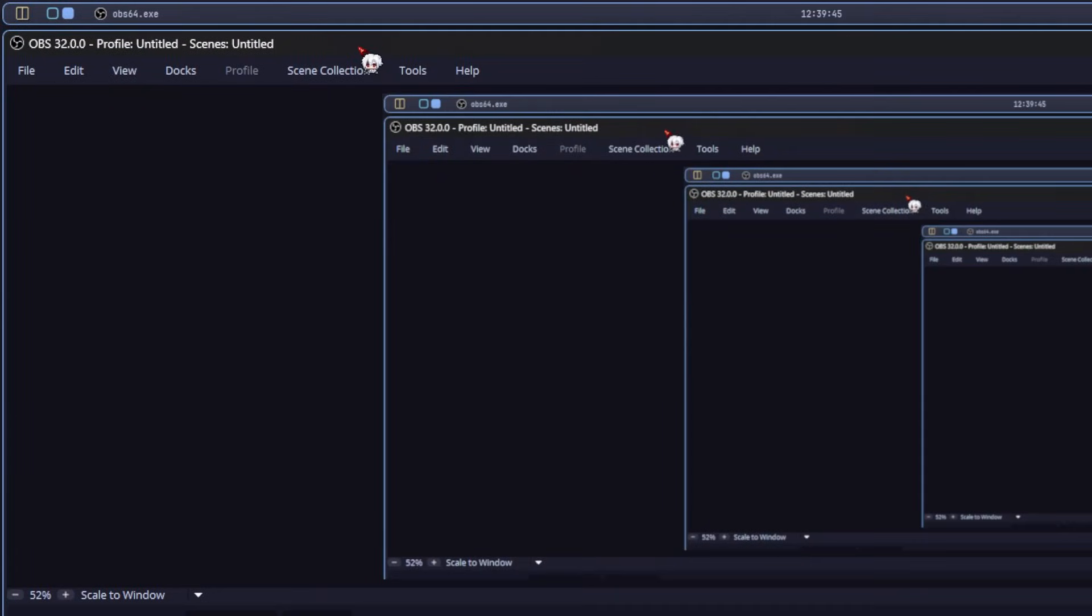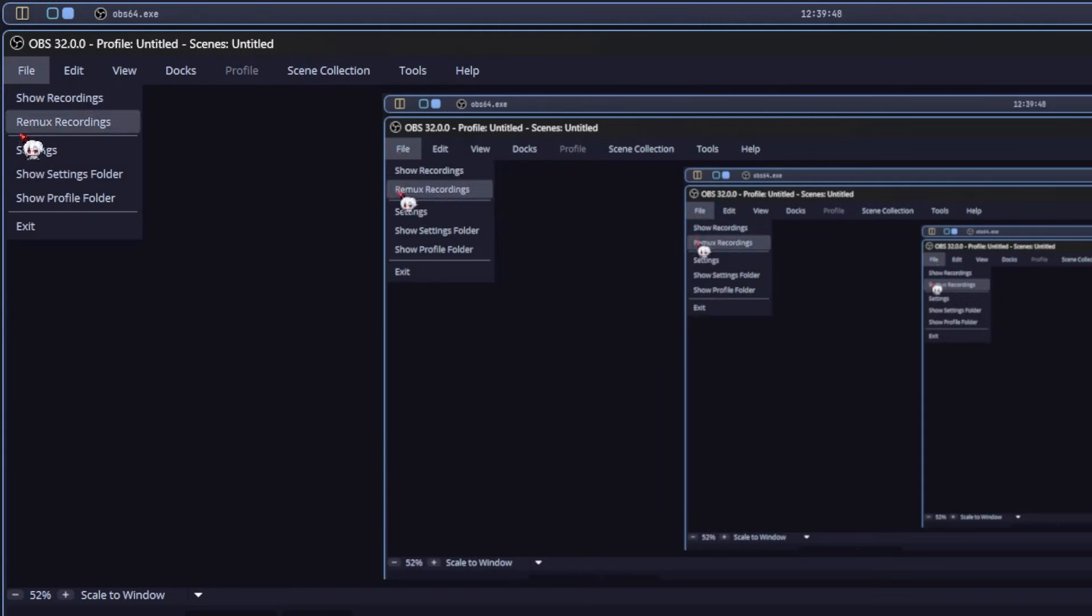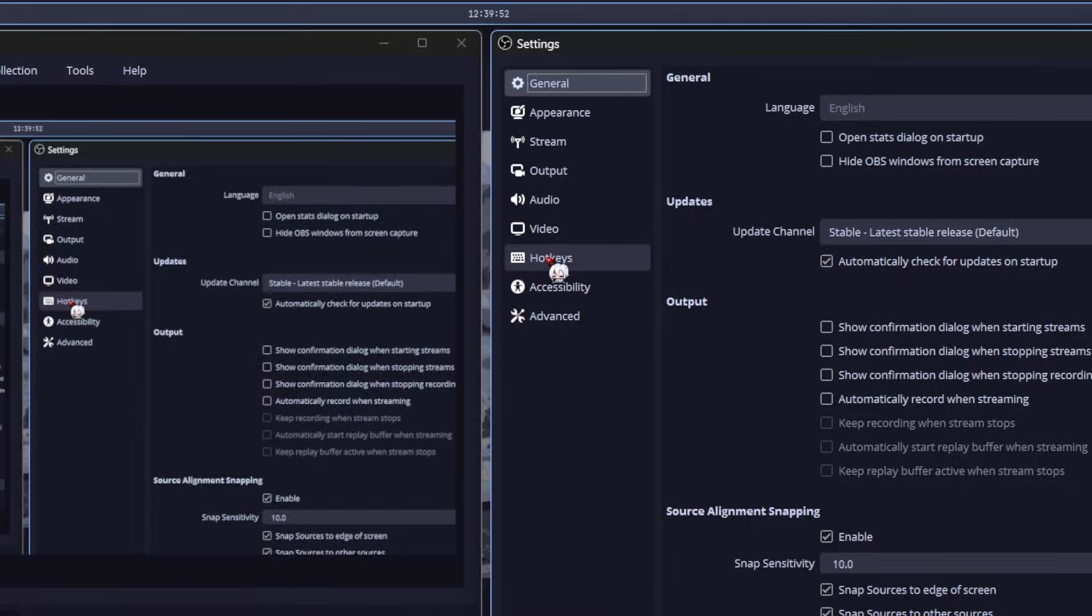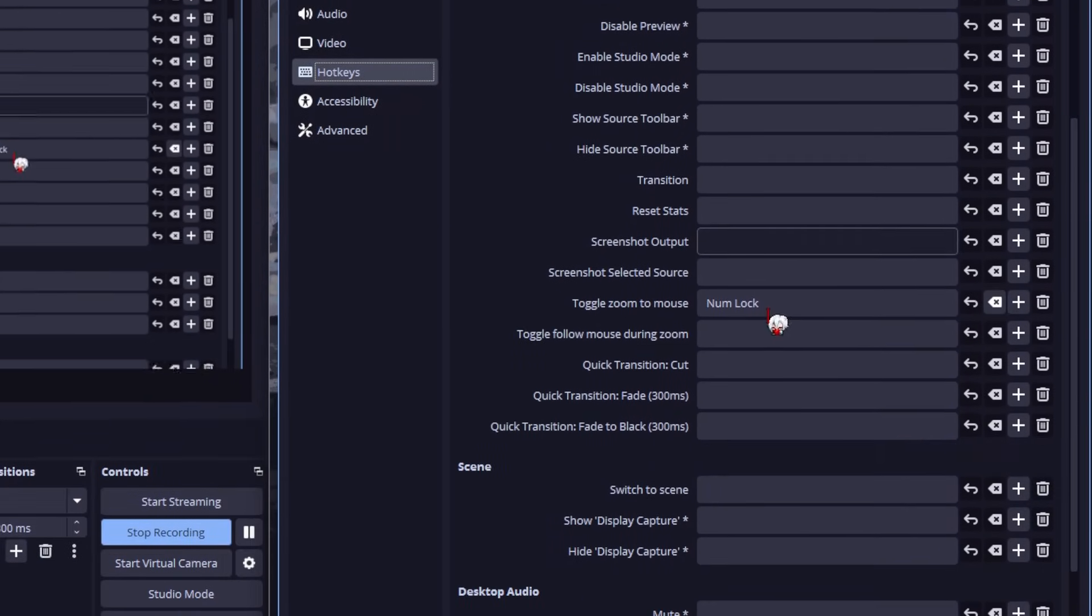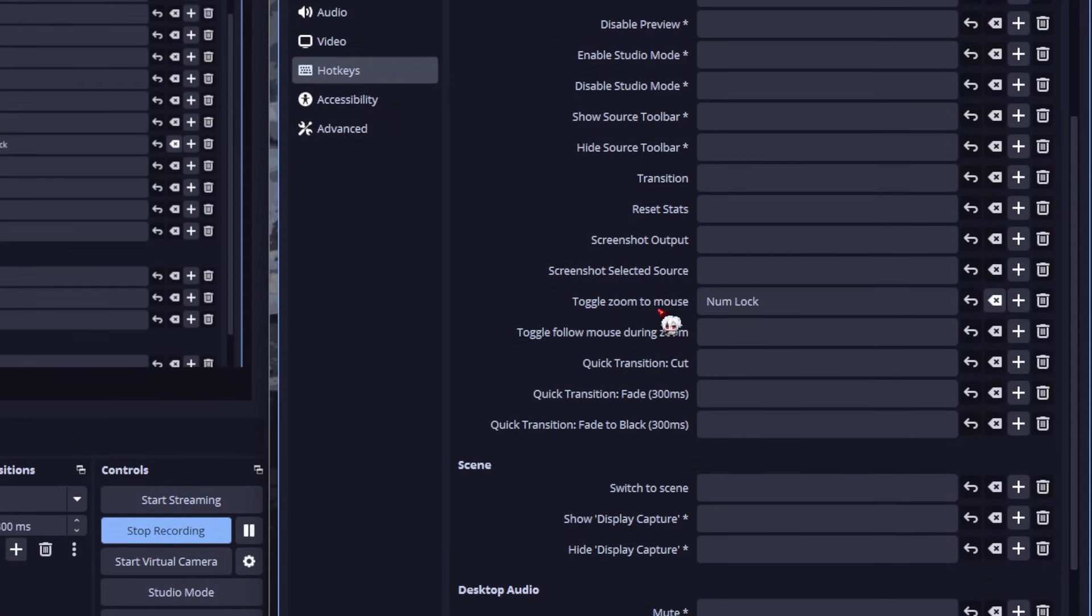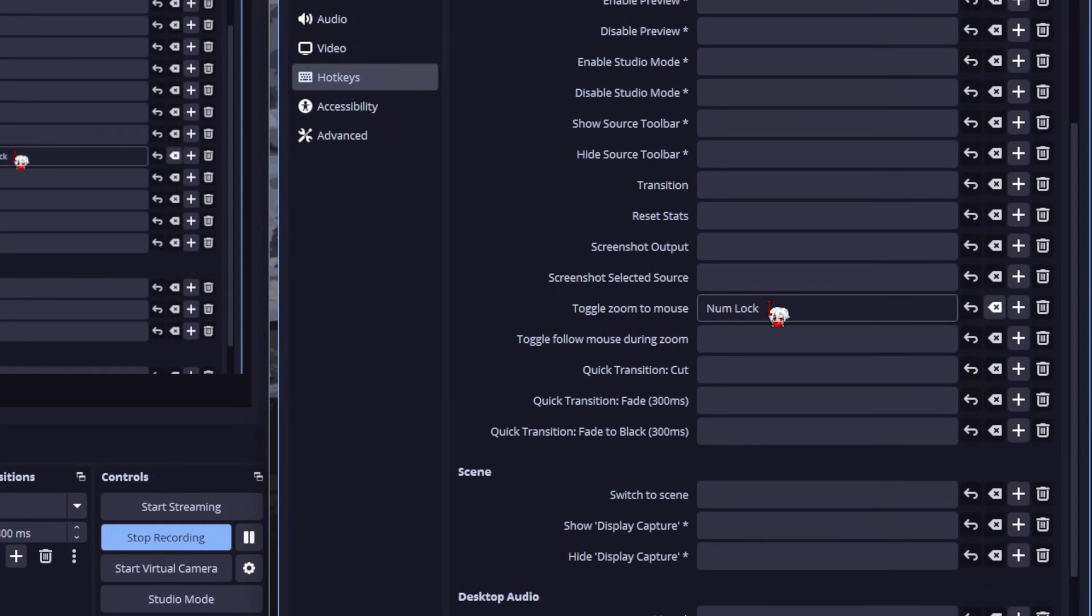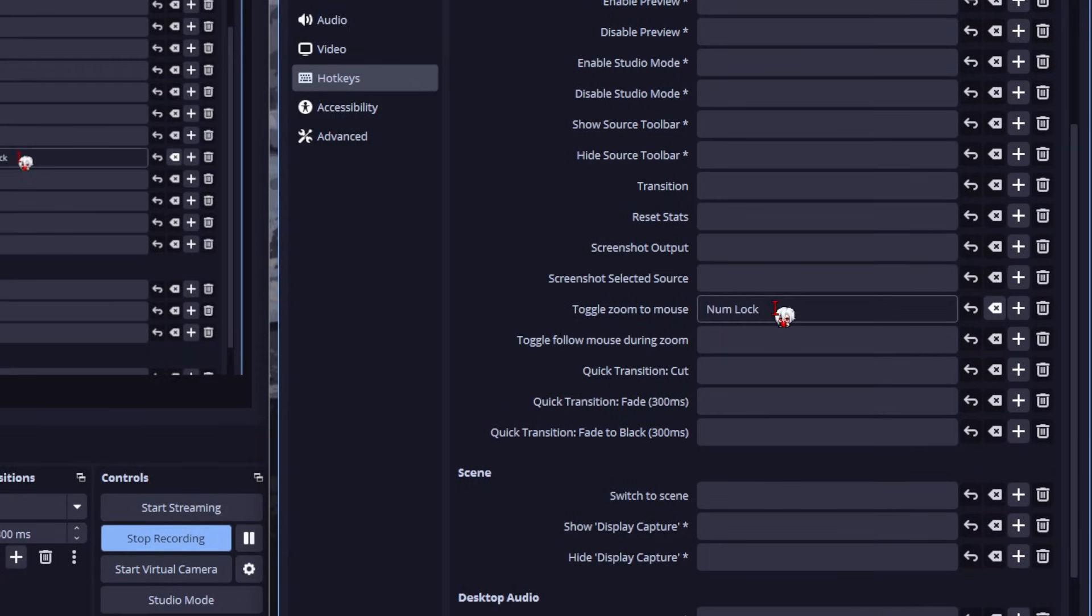And that's it for the settings. Now, to actually turn it on and off, go to file, settings, hotkeys, scroll down, find toggle zoom to mouse, and set a key. I use my numpad key since I never touch it.